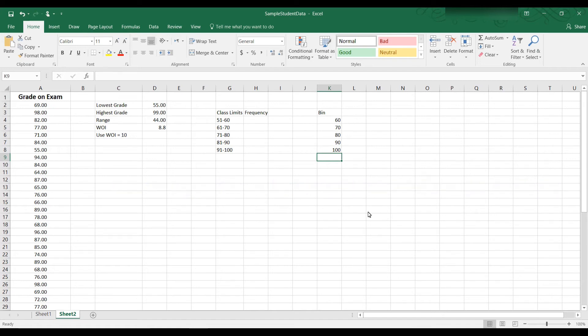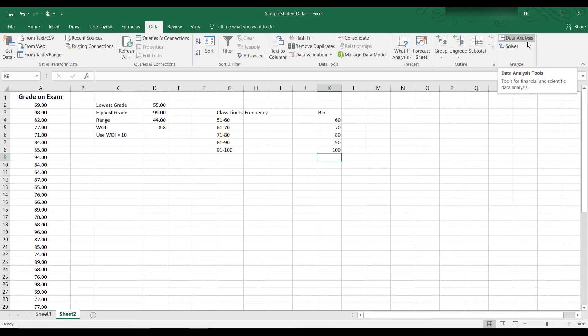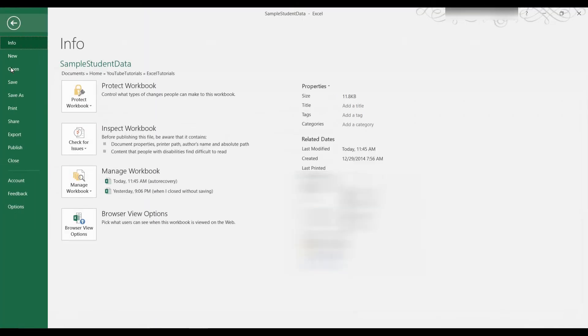Now we're ready to create a frequency distribution and also a histogram. So what we do is we go to the data tab. And on the right-hand side, you should have the data analysis command here. If you don't have the data analysis command, then it wasn't installed yet. It only has to be installed one time. Once it's installed, then it always appears. So if you don't have the data analysis tab here, then go to file.